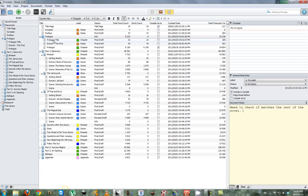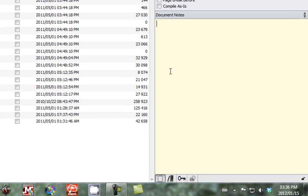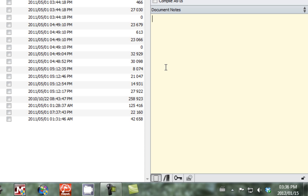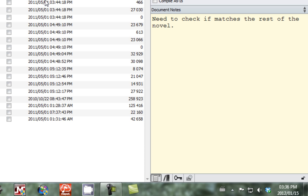You can add notes to almost every component in Scrivener. So let's add one to the prologue title. And we add another checklist here. Now if we go back to prologue, you can see Scrivener has remembered the document notes that I've just inserted. It's a very useful way of organizing your information.